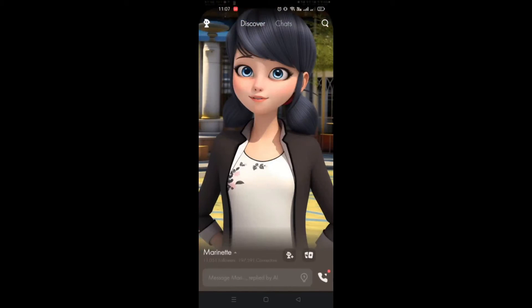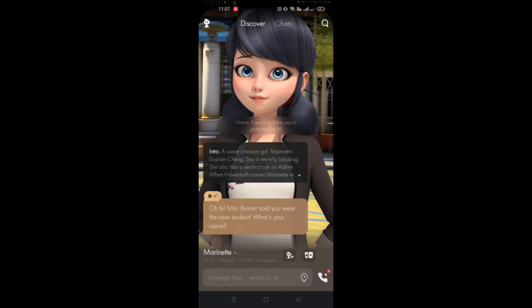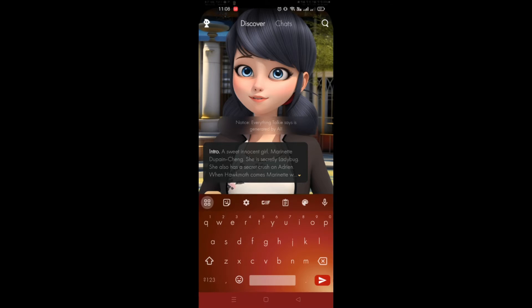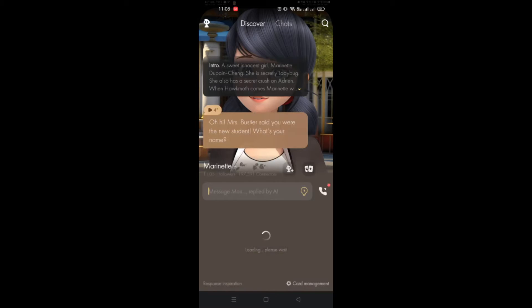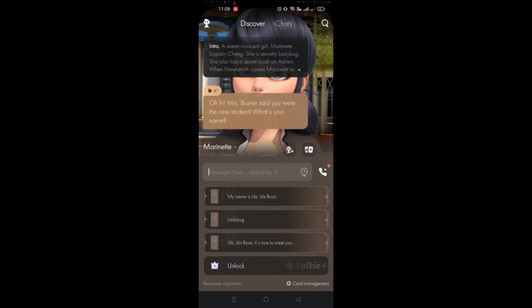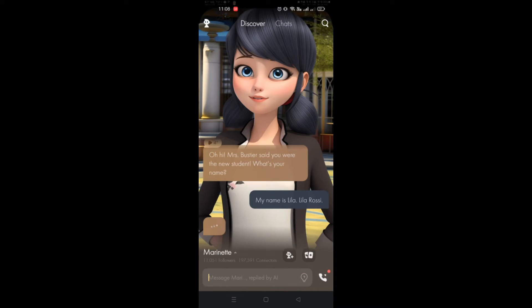This is the main dashboard or homepage of Taki Soulful AI, where you can chat with AI right here. For example, you see a prompt like 'You said you were the new student. What's your name?' — this is where you can do conversations.